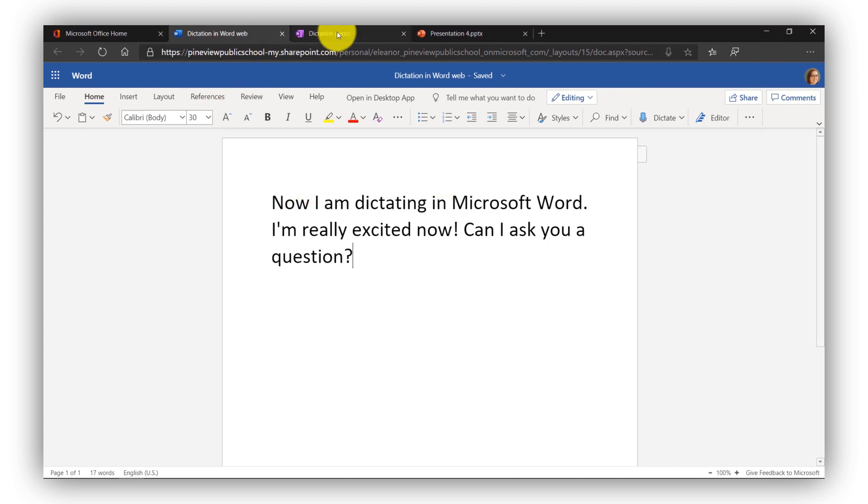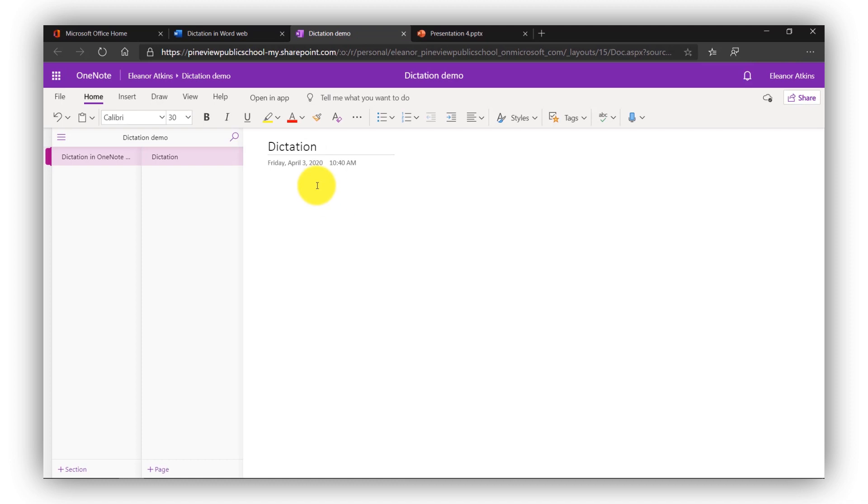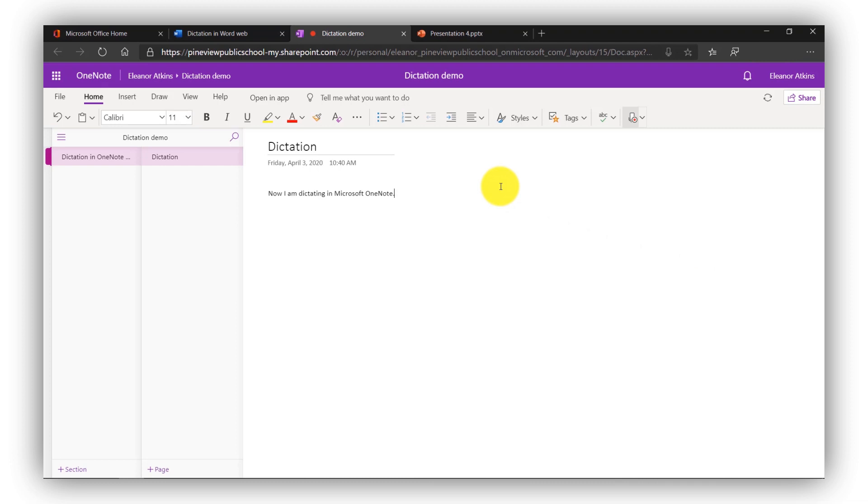Now we'll switch to OneNote and I'm in OneNote for the web. Same thing. I'm on the Home tab. I click the dictate button. Now I am dictating in Microsoft OneNote period. And there you have it. Exclamation point.